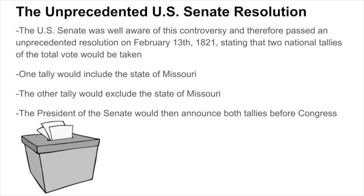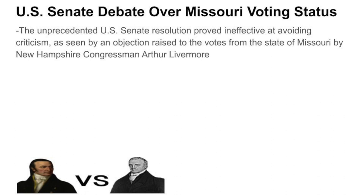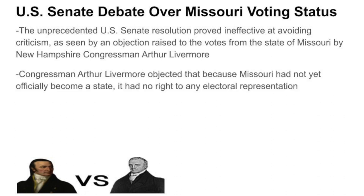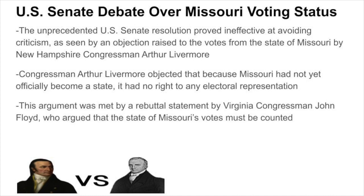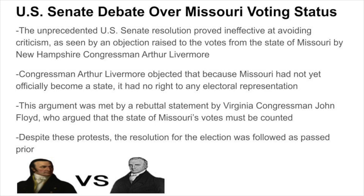The President of the Senate would then announce both tallies before Congress. This strategy proved ineffective at avoiding criticism, as seen by an objection raised by New Hampshire Congressman Arthur Livermore. Congressman Livermore objected that because Missouri had not yet officially become a state, it had no right to any electoral representation. This argument was met by a rebuttal from Virginia Congressman John Floyd, who argued that Missouri's votes must be counted. Despite these protests, the resolution was followed as passed prior.